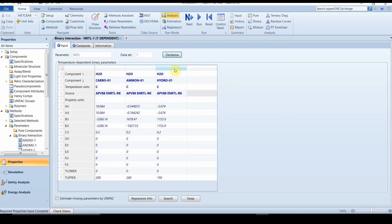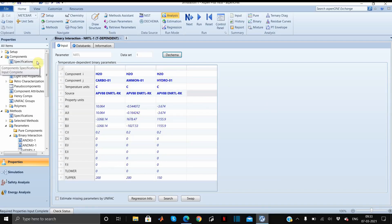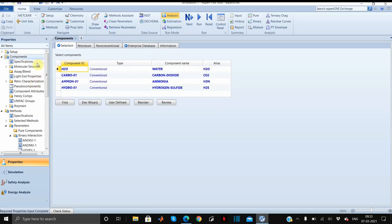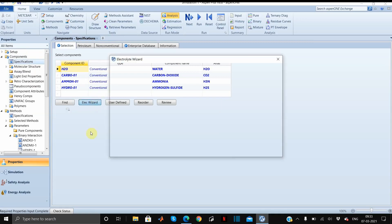These are all the parameters which we have found. The next step is to define whether it is unsymmetric reference state of ions or symmetric ones. So I will tell you what it is. For that we have to go to components, then to specifications, and here you can see electrolyte wizard. You have to click here.